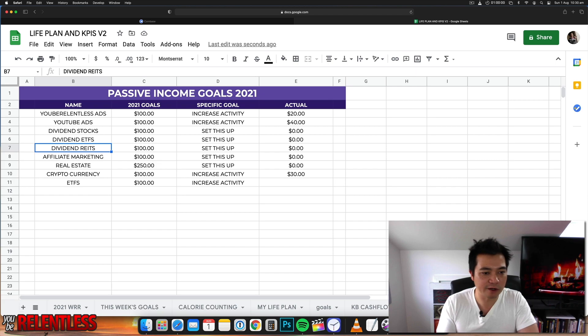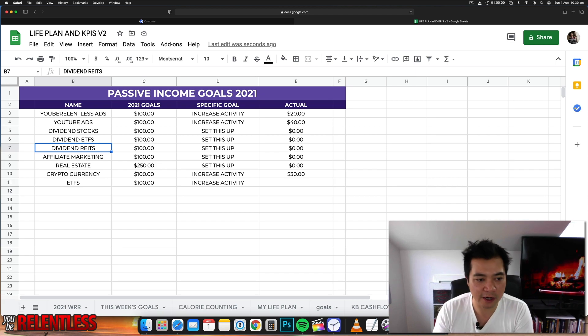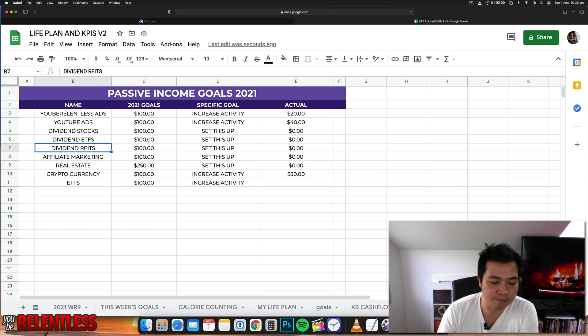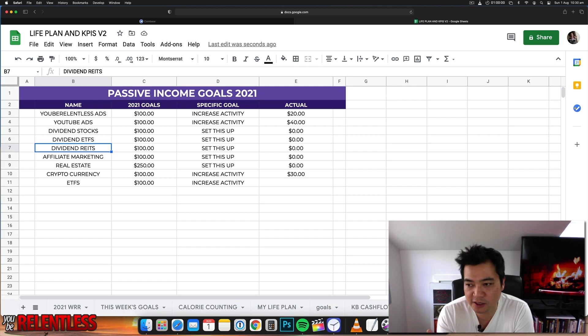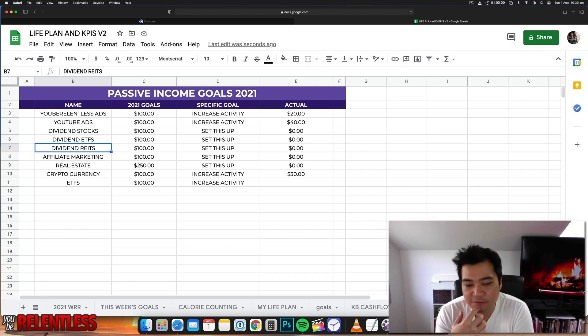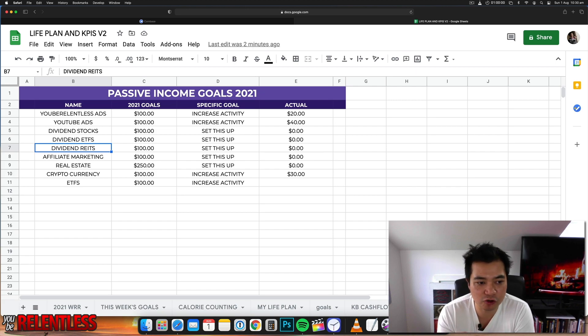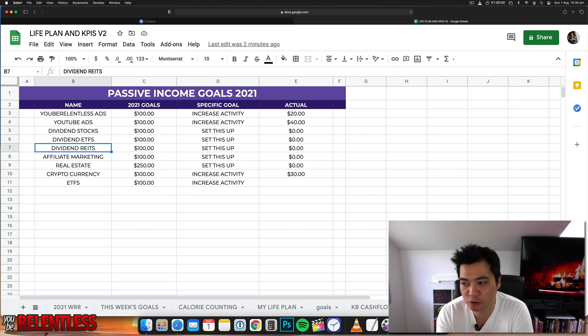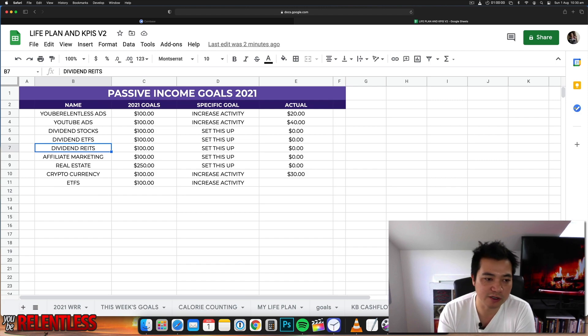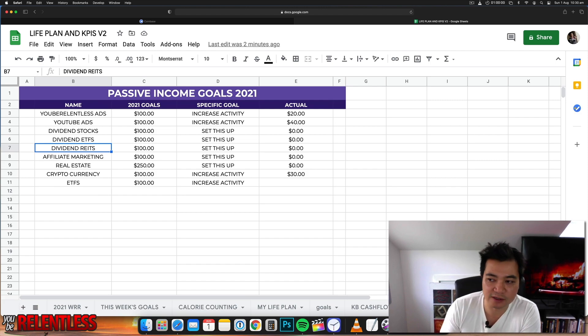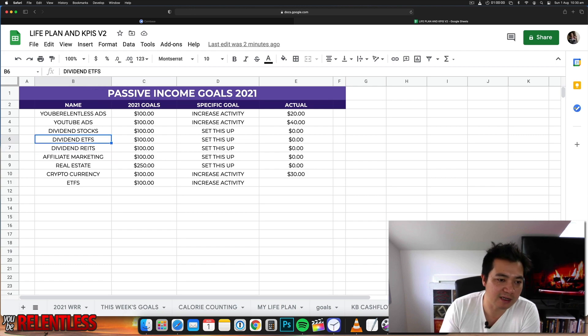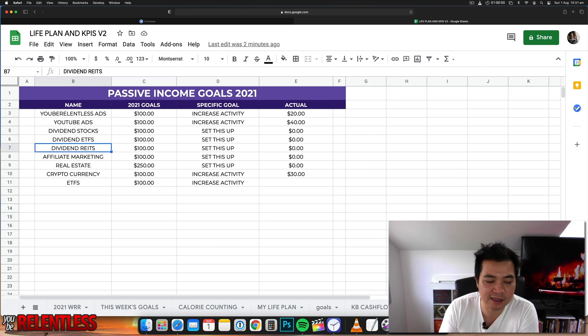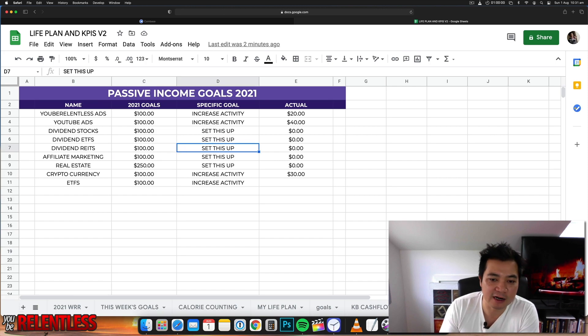Next up is dividend REITs. So REITs is another way to track real estate. There's actually shares and investment funds that track the movement of real estate in a particular country. For example, in America there's REITs. It's just like ETFs but it's just tracking real estate. I think that's pretty stable so I want to set that up and also make 100 bucks per month from there.